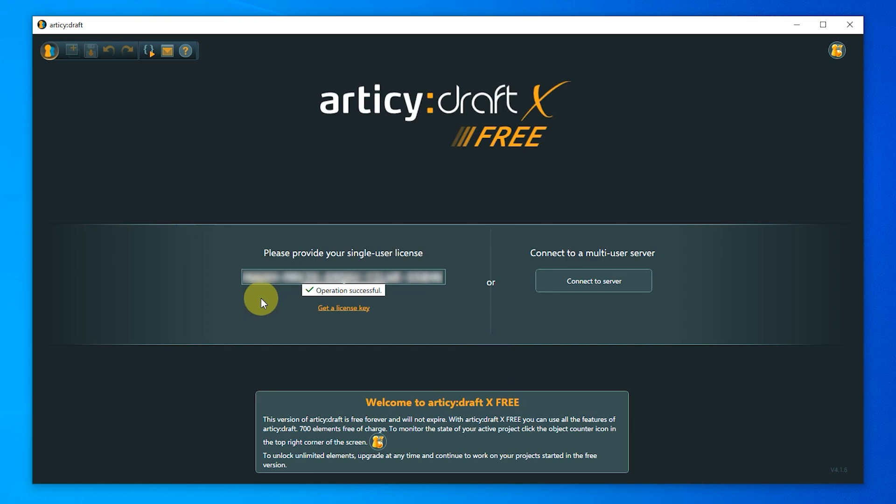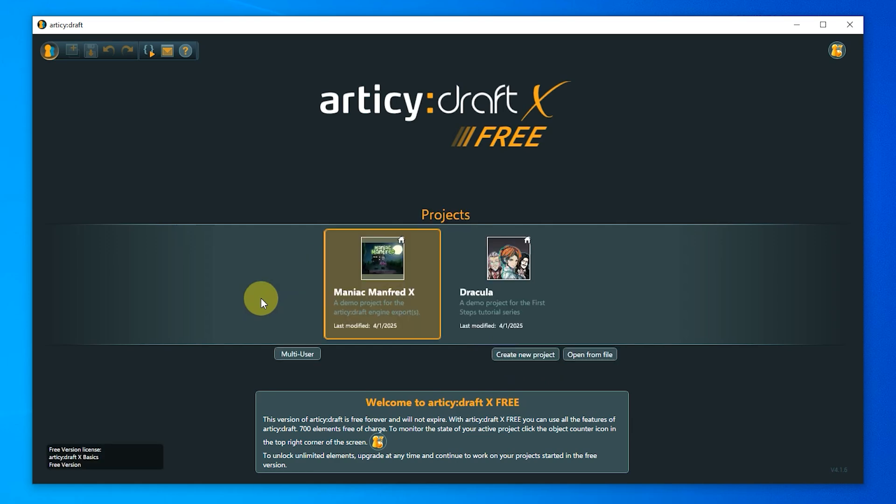If you used the standard installation, you will now see the installed demo projects in the project selection of the welcome screen. As mentioned earlier, for this series, we are mainly going to use the Dracula project. If you have familiarized yourself with Articy a bit and work with Unreal or Unity,